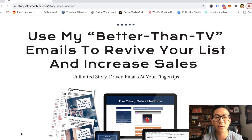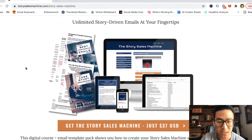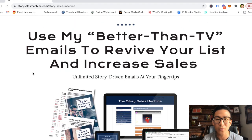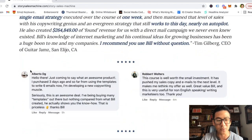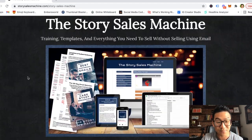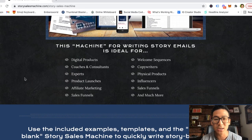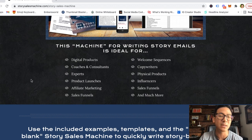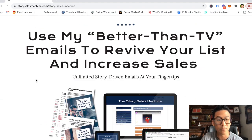Hey, what's going on? Aaron Chen here. If you're watching this video right now, you might be checking out Bill Mueller's Story Sales Machine. Maybe you're on his sales page at storysalesmachine.com and you're wondering if you can implement story selling into your email sequence to sell more products. It doesn't really matter who you are — you might be an entrepreneur, affiliate marketer, product creator, influencer, or you're selling physical or digital products, doing a product launch — basically anyone doing online marketing.